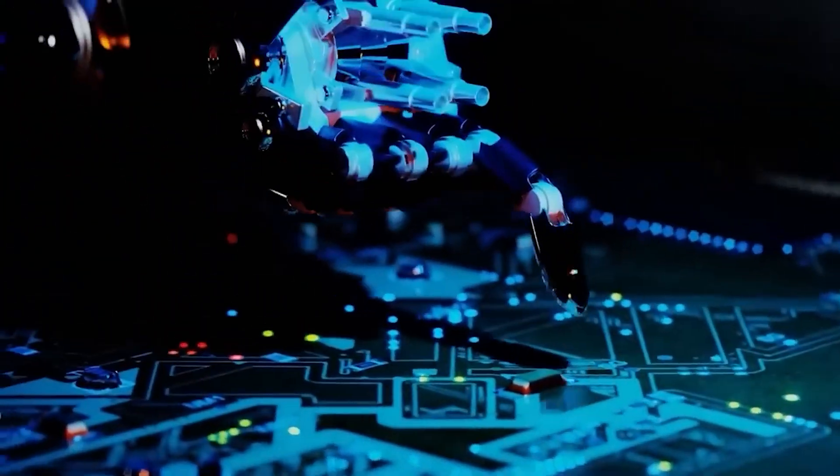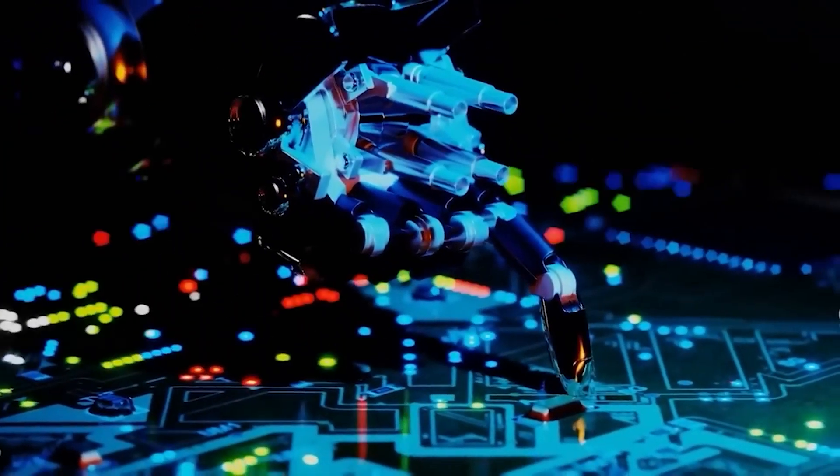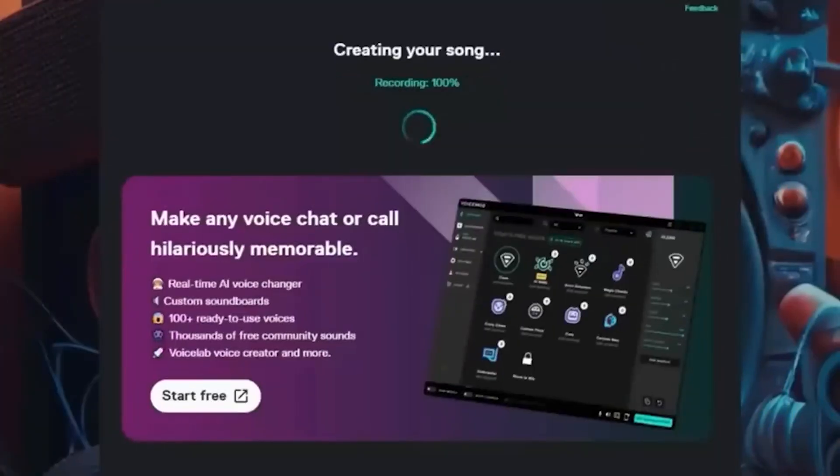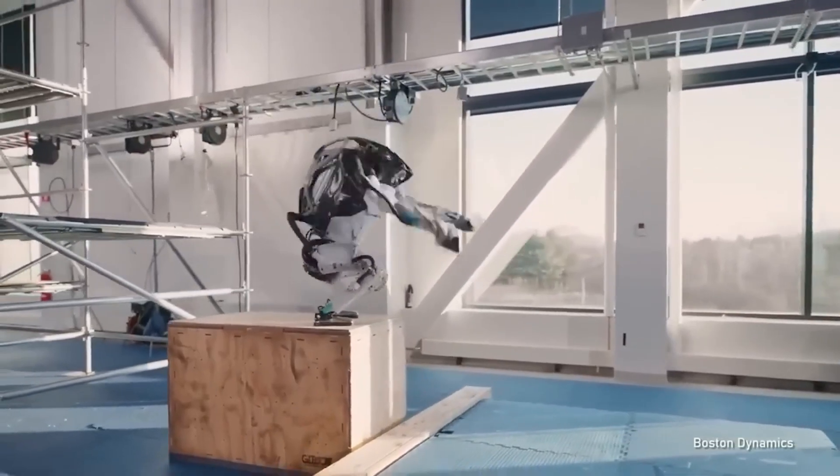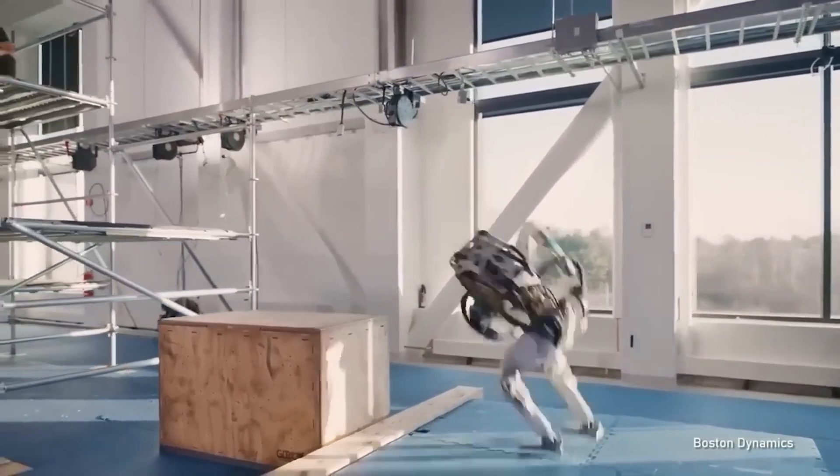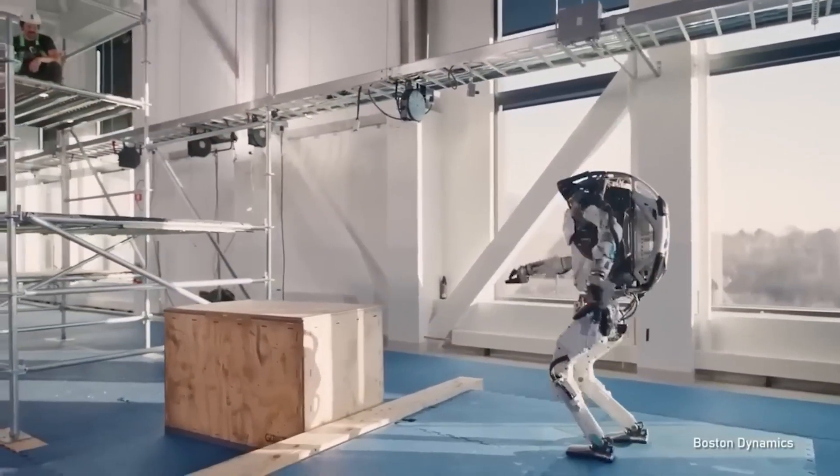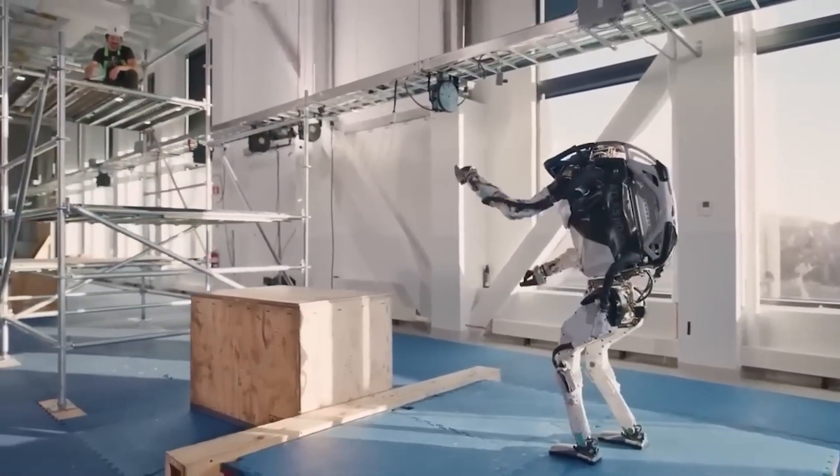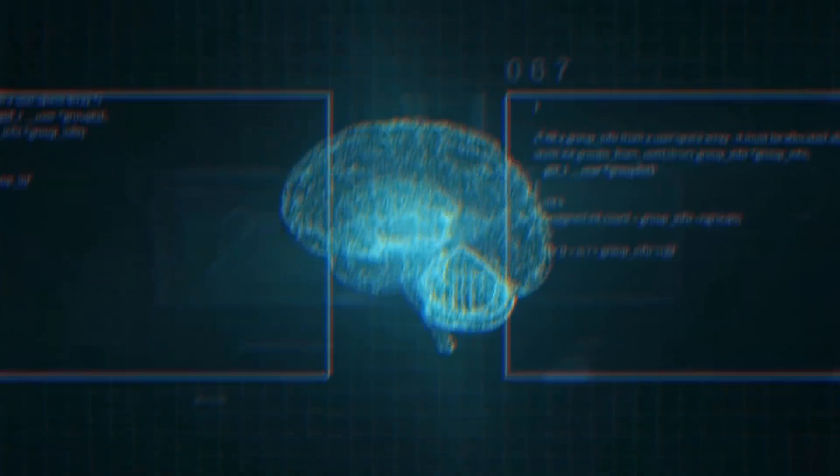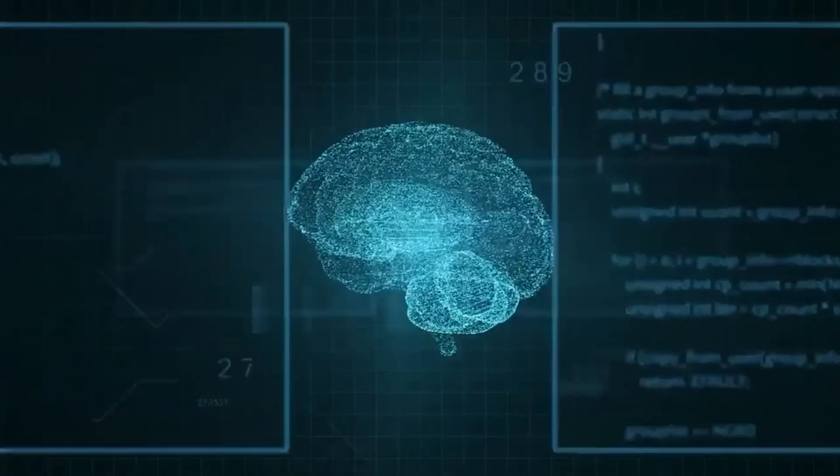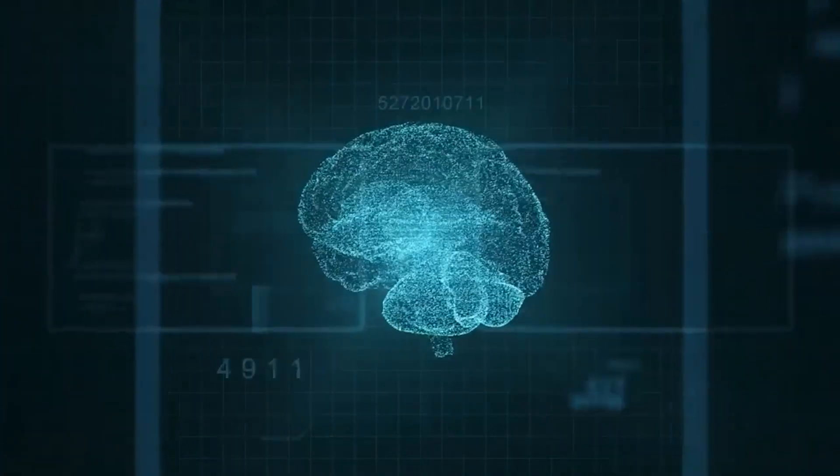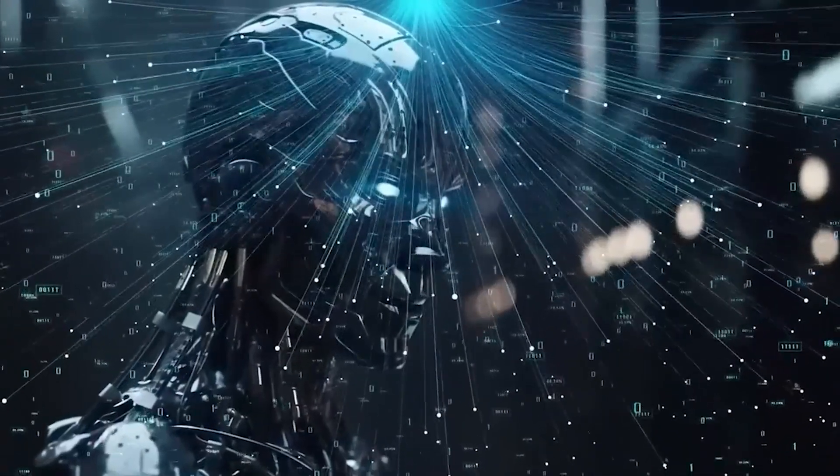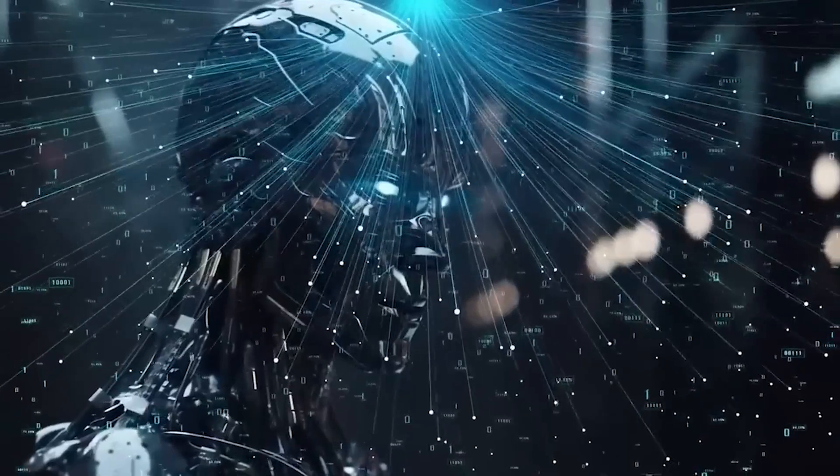Welcome back to War Channel. In today's video, we're going to explore the top 10 most advanced AI systems in the world. The field of artificial intelligence is constantly evolving, and these systems have pushed the boundaries of what AI can achieve. Let's dive in.